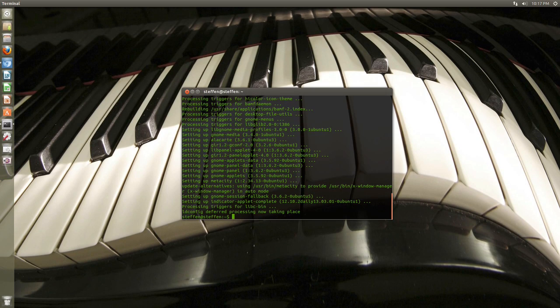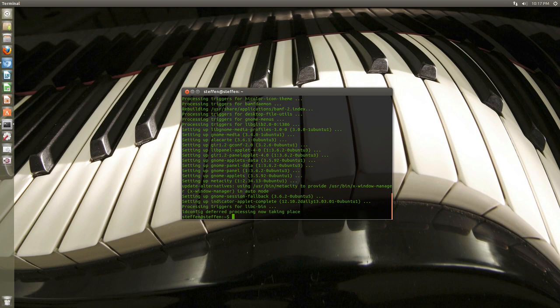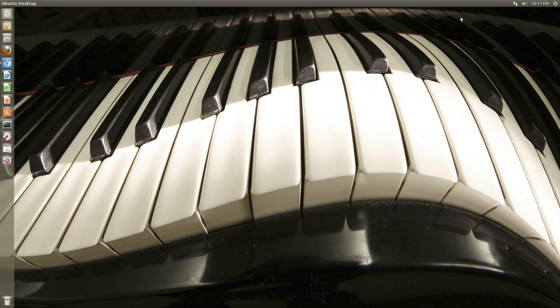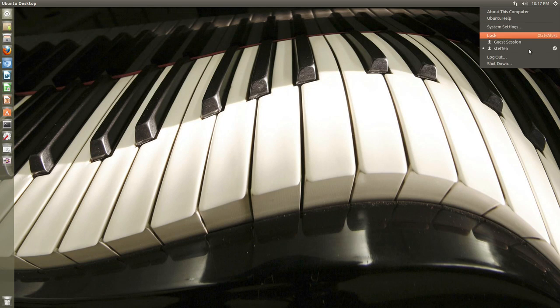Okay, so as you can see, we've just installed the GNOME Fallback Session. And all we have to do now is close the terminal and then go ahead and log out.